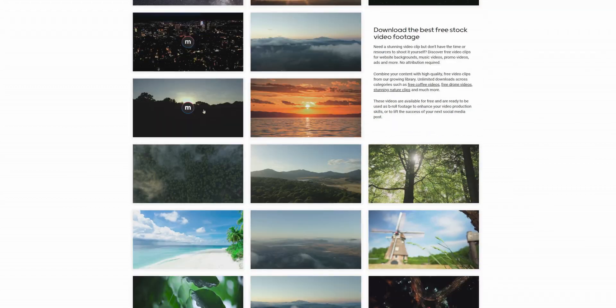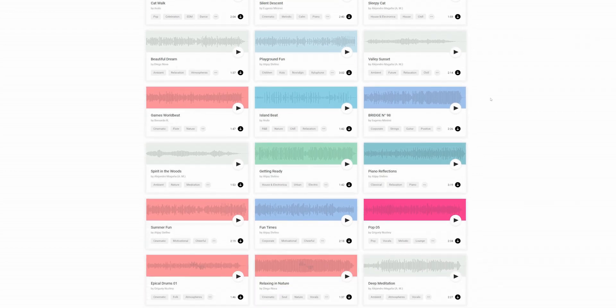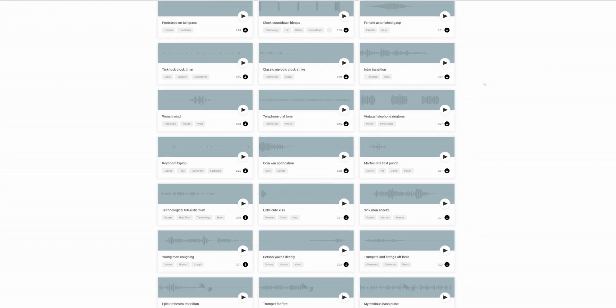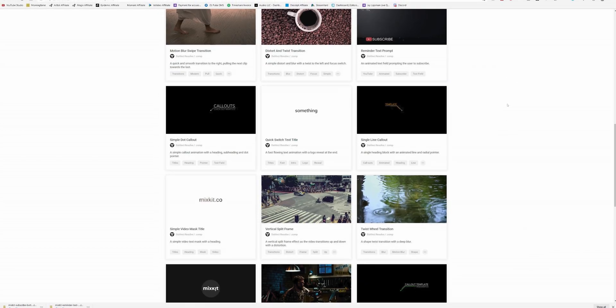If you're wondering where I got this Fusion template, I got it from today's sponsor, Mixkit. Mixkit is a 100% free resource for stock footage, music, and sound effects for all of your videos. They even have templates for Premiere Pro, After Effects, Final Cut, and DaVinci Resolve. Mixkit is brought to you by Envato, who have a long track record of providing high-quality assets. If you're looking for a free resource for stock footage, music, sound effects, or effects templates, check out the link in the description.